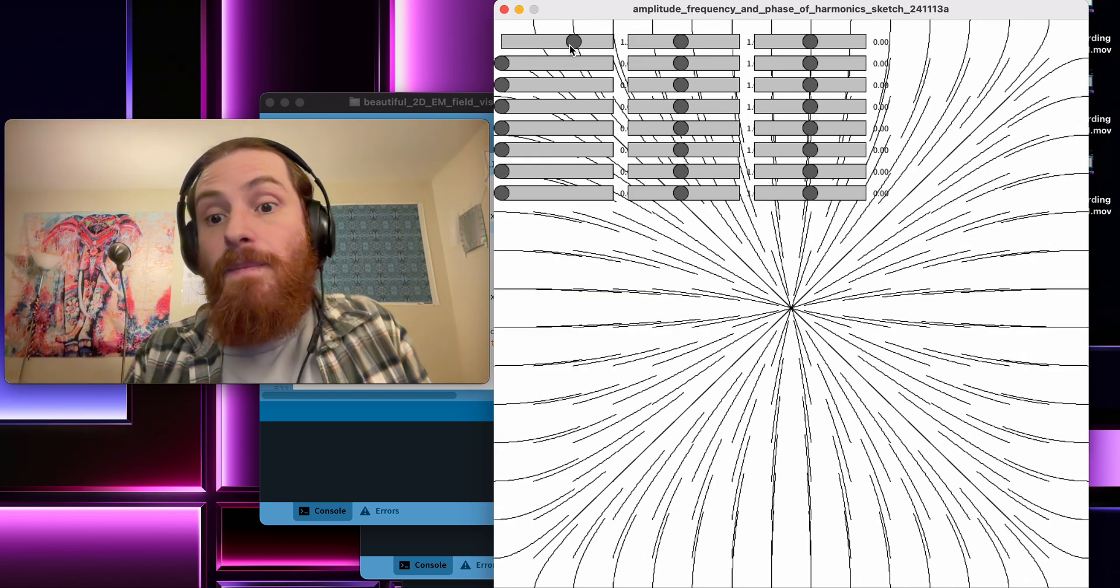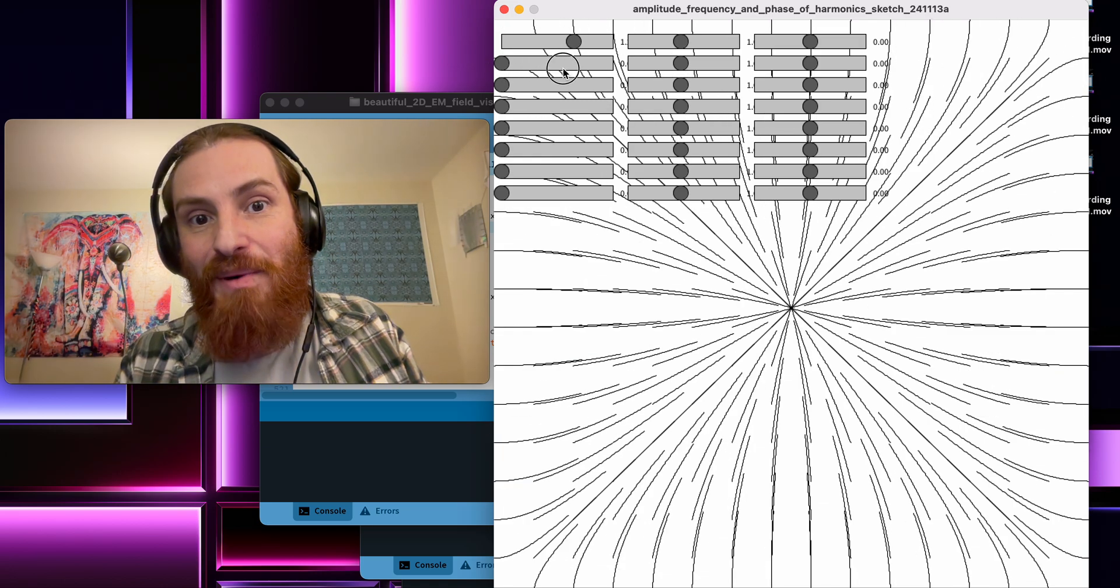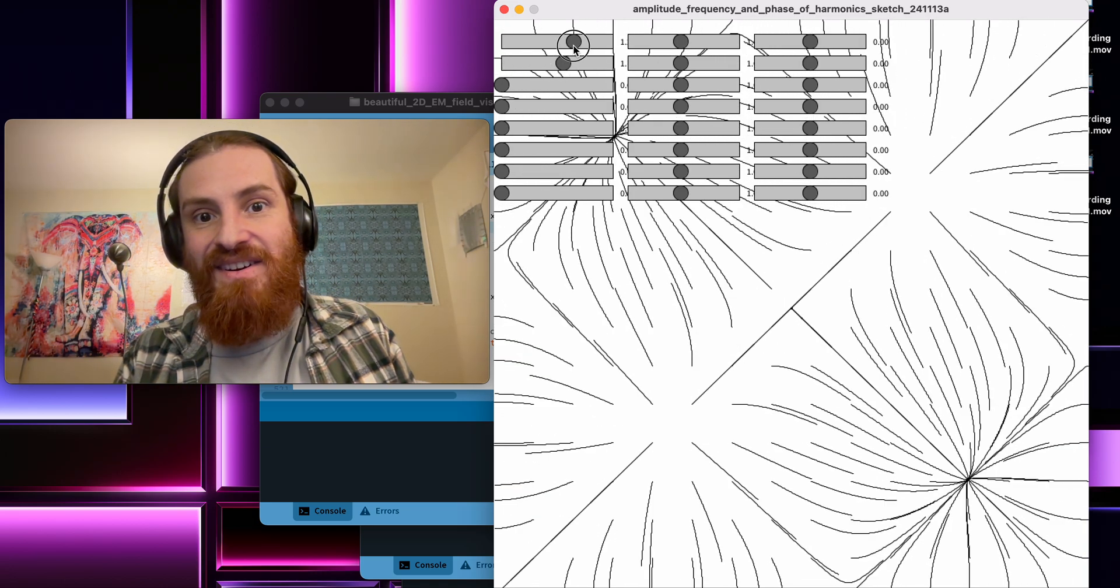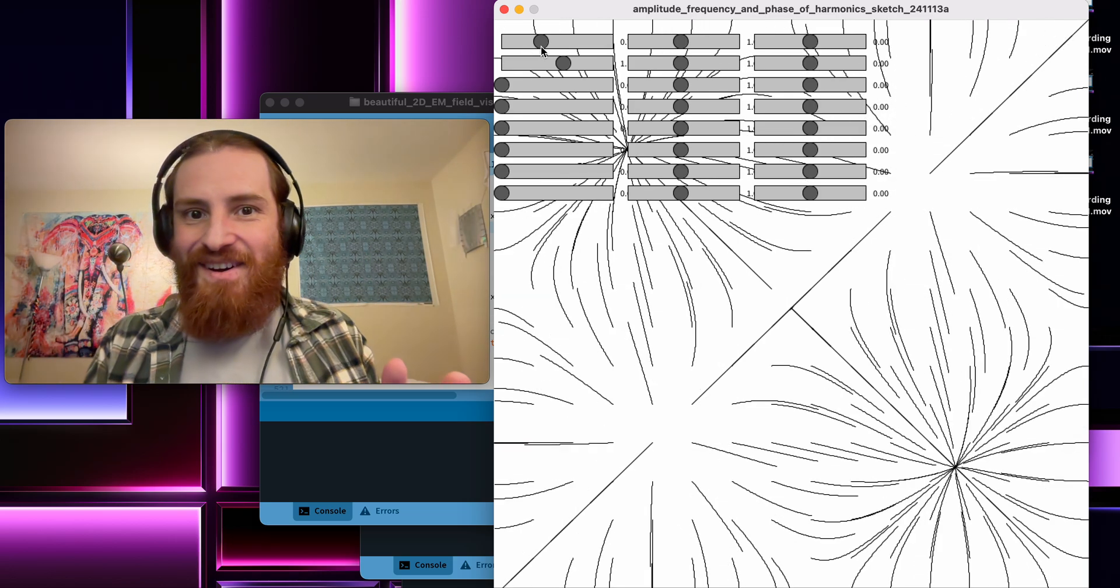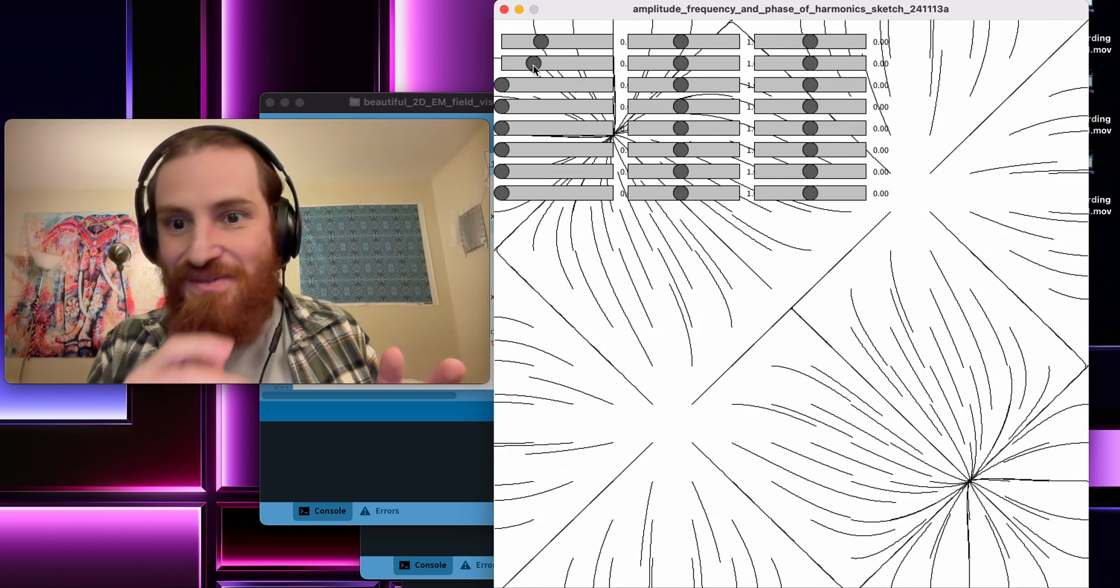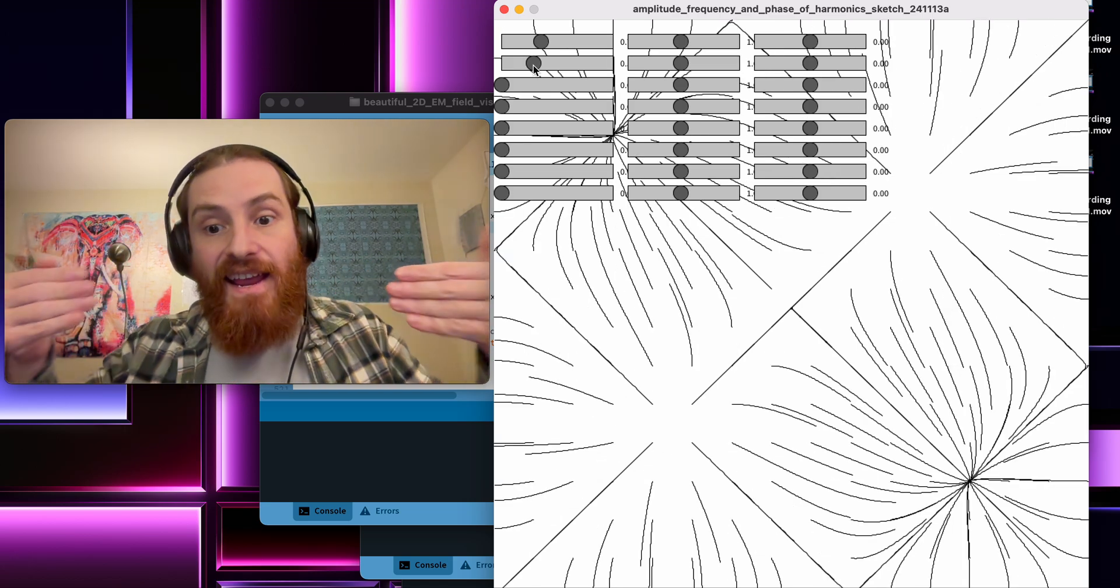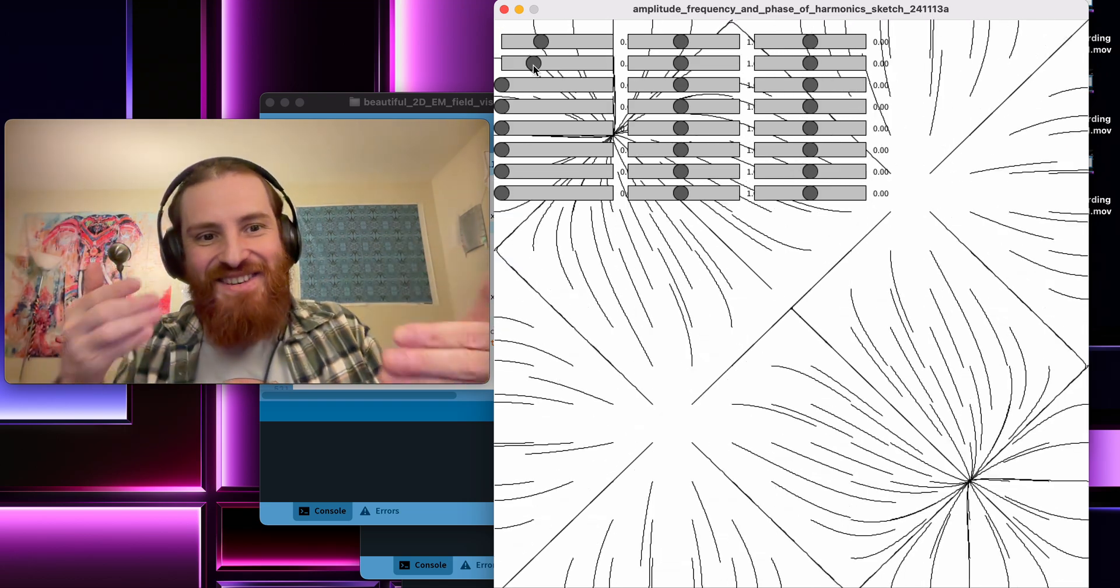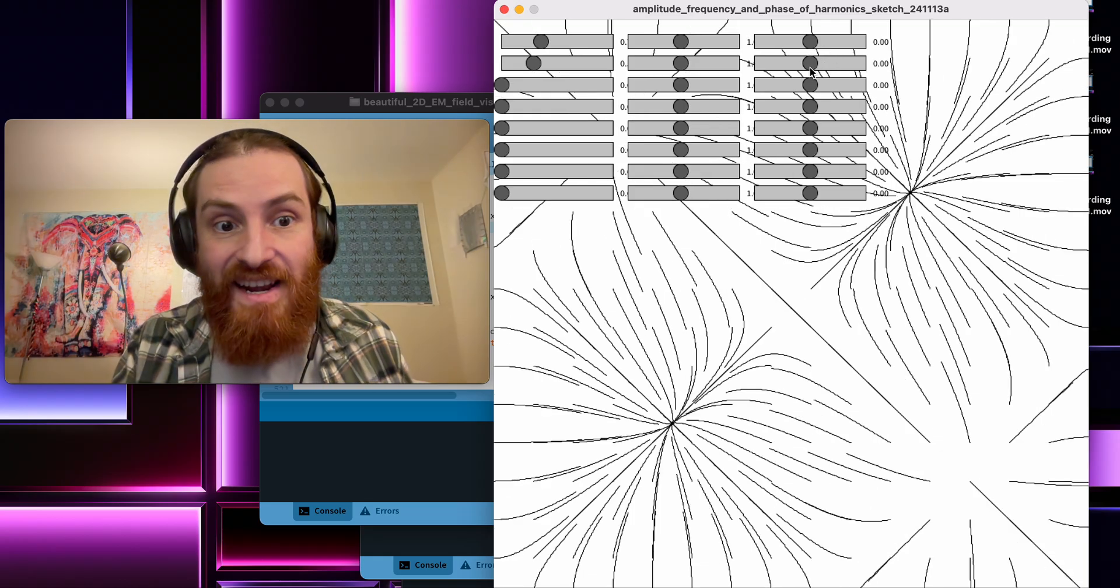But where this gets interesting is when you combine multiple resonant modes together. It's not that interesting right now because I'm just combining the first two. Because they're happening at the same phase and frequency, it still alternates in a discrete way. But let's de-phase them a little bit.